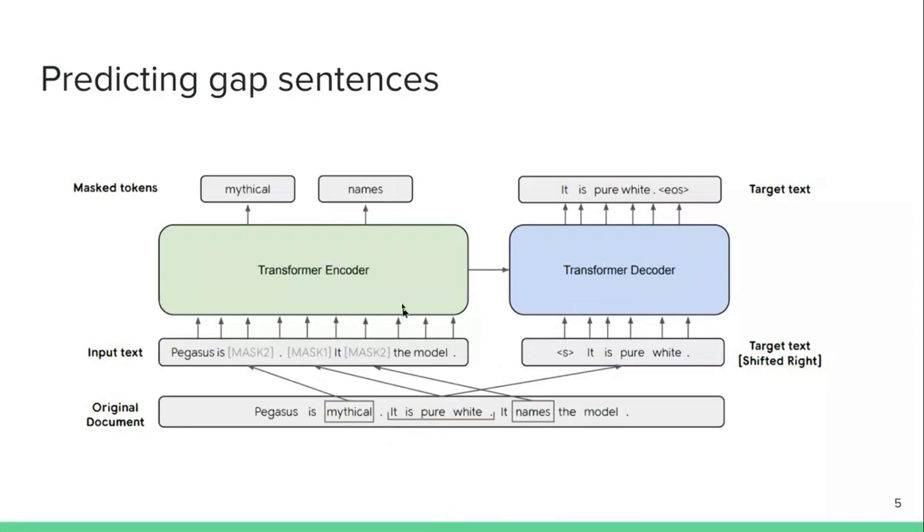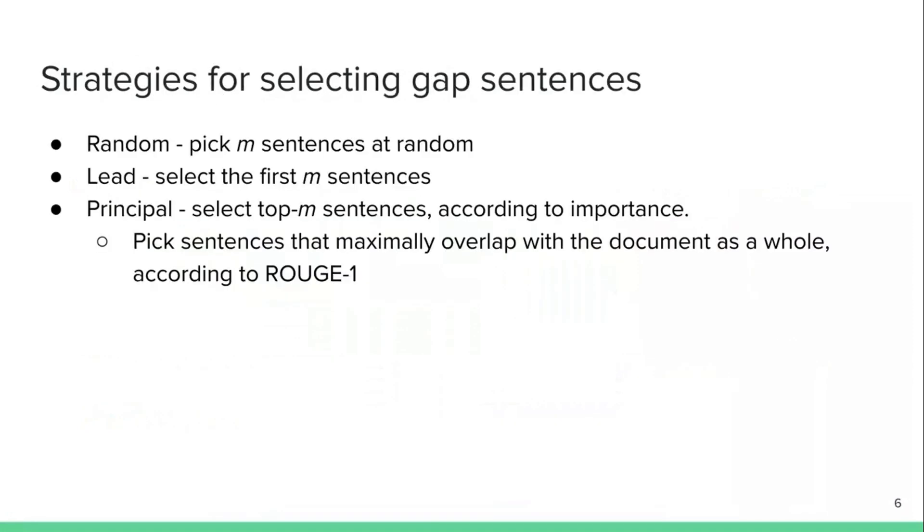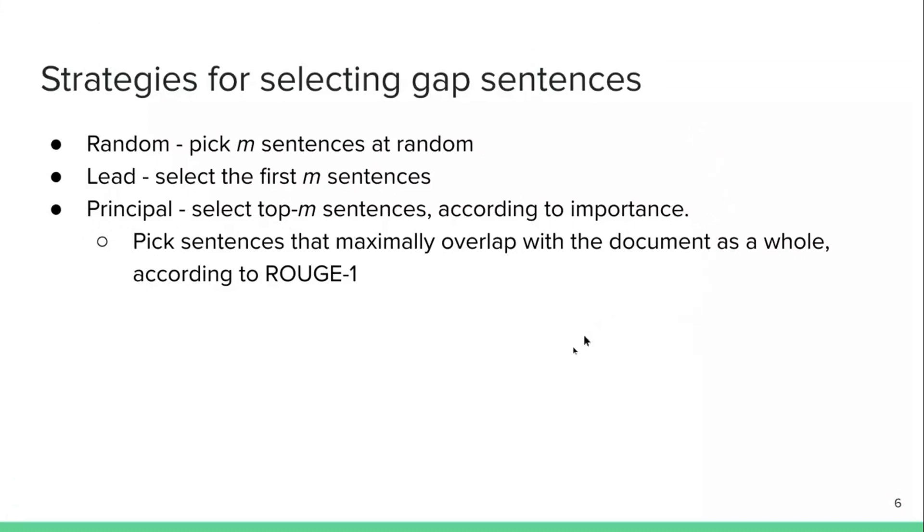And actually for an architecture, they're using a standard encoder decoder model, the transformer. So the authors explore a number of different strategies for selecting these gap sentences, such as picking M sentences randomly, basically, let's say two sentences from the article and deleting them and asking the network to predict them or picking the first M sentences. Or they propose a special strategy called principle, which picks top M sentences according to their importance. So the way they pick importance is they compute some sort of an overlap metric of the document to each sentence to try to determine how important the sentence is with respect to a document as a whole. And they try to pick maximally important sentences.